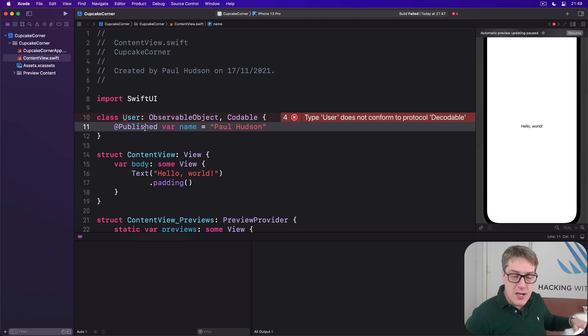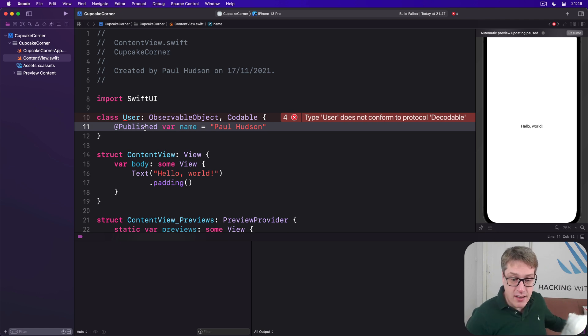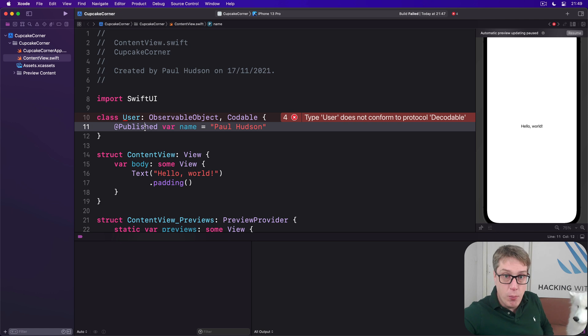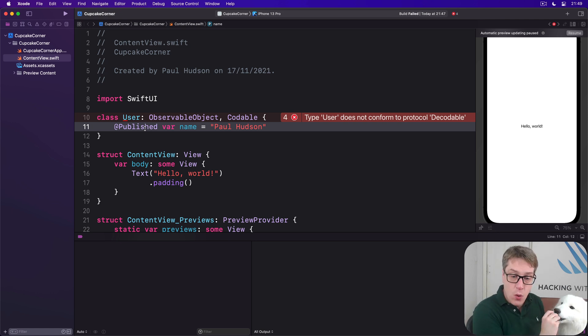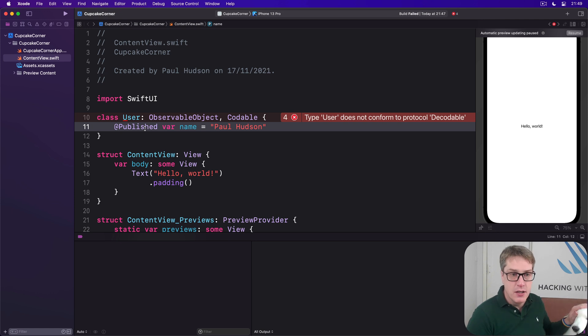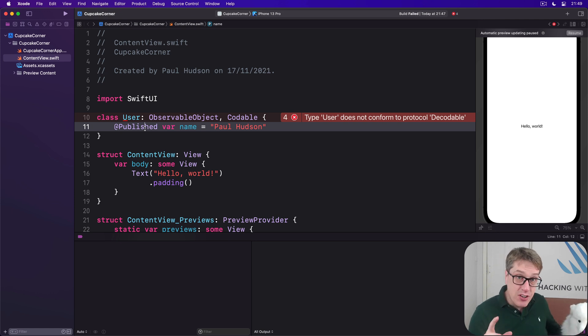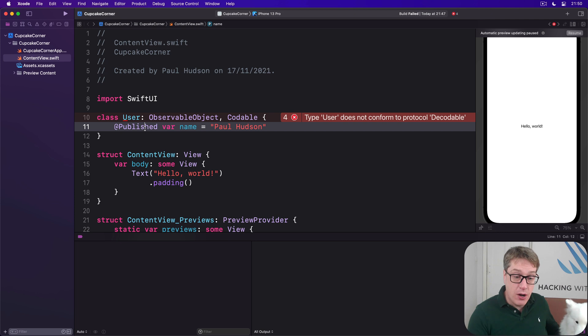So as a result, we've got to make this type, this User type here, conform to Codable ourselves. We've got to tell Swift which properties of this thing should be loaded and saved, and how to do both those actions. How to load and how to save.